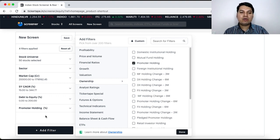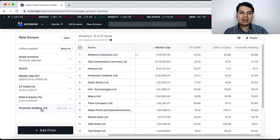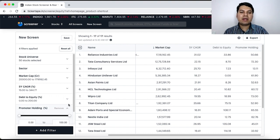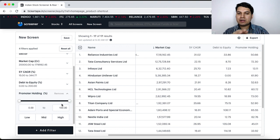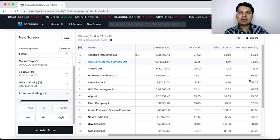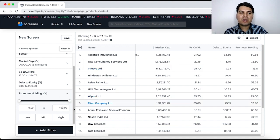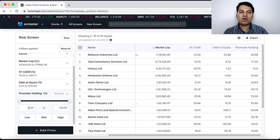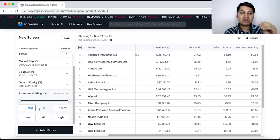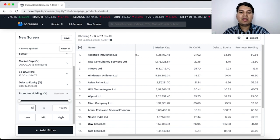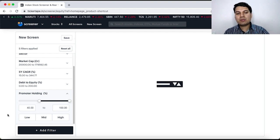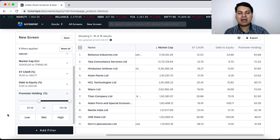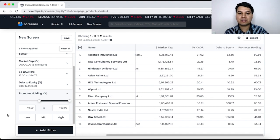Now, promoter holding is in front of you in the corner. I click on promoter holding and right now it is showing 0 to 100 whatever the promoter holding it is coming in the list. I say minimum the promoter holding of these companies which I want to research further should be 40. So, 40 to 100% anything I will consider and I will do further research.